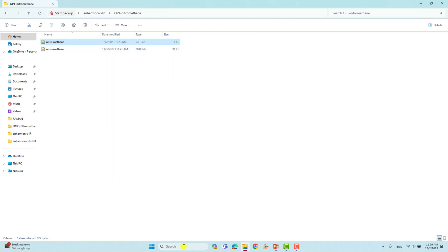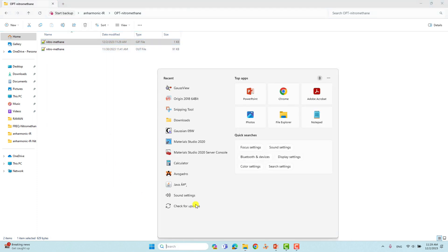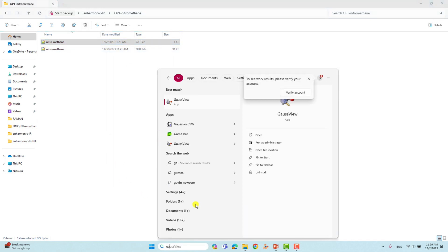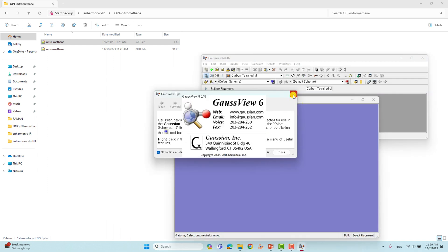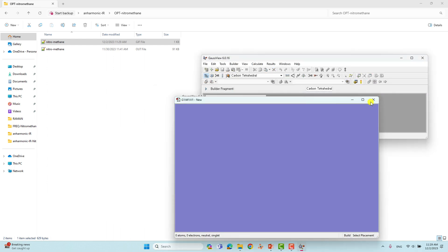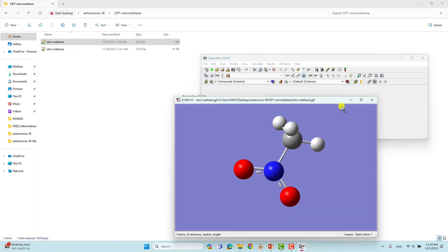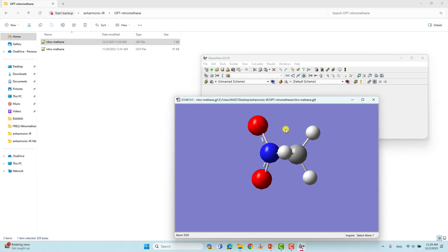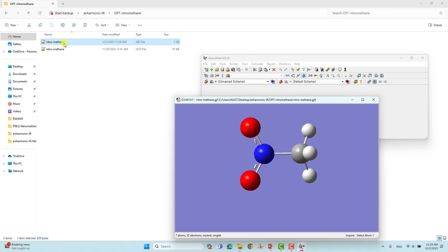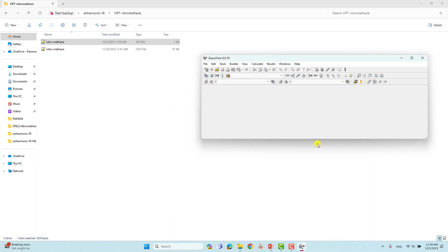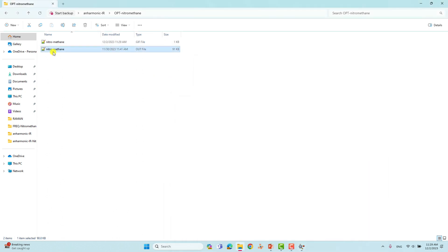I will show you this input file using GaussView. This is the 3D structure of the nitromethane molecule. This is the input file we are going to submit for optimization. We will then get the output file with the optimized Cartesian coordinates. This is the output file for nitromethane.